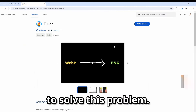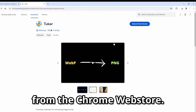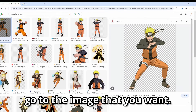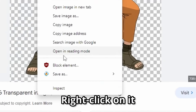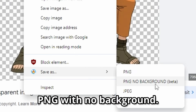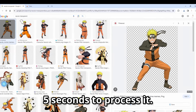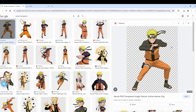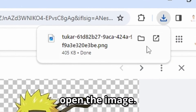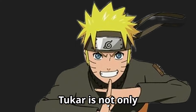But don't worry — you can use Toka to solve this problem. You just need to install it from the Chrome Web Store. After that, go to the image that you want, right-click on it, and save it as PNG with no background. It will take around five seconds to process.